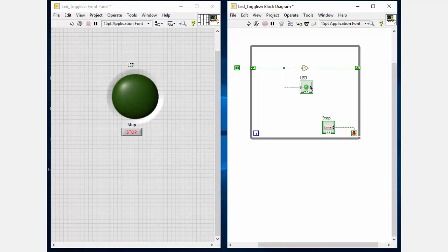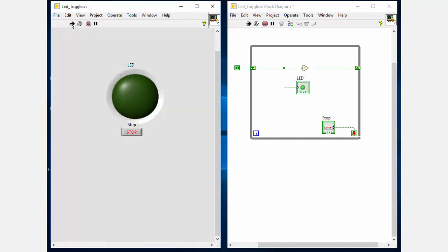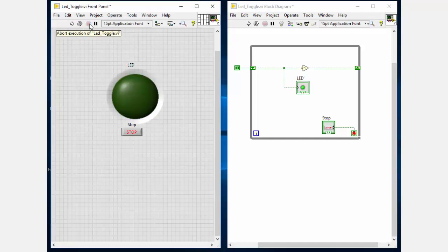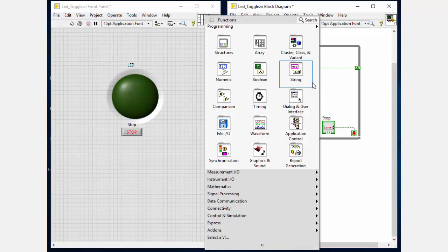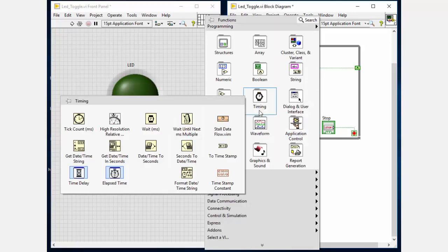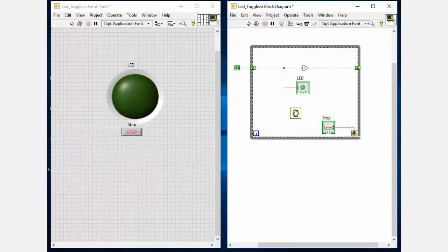So now if we run the program we will see that LED is turning on and off very quickly. So we need to insert some delay inside the while loop so that we will see the transition smoothly.